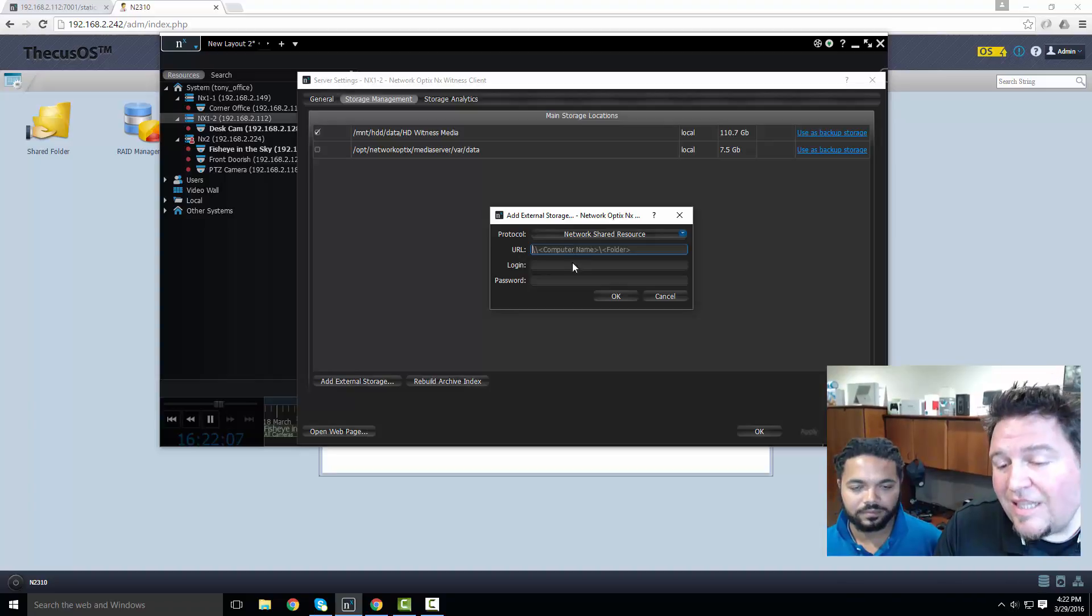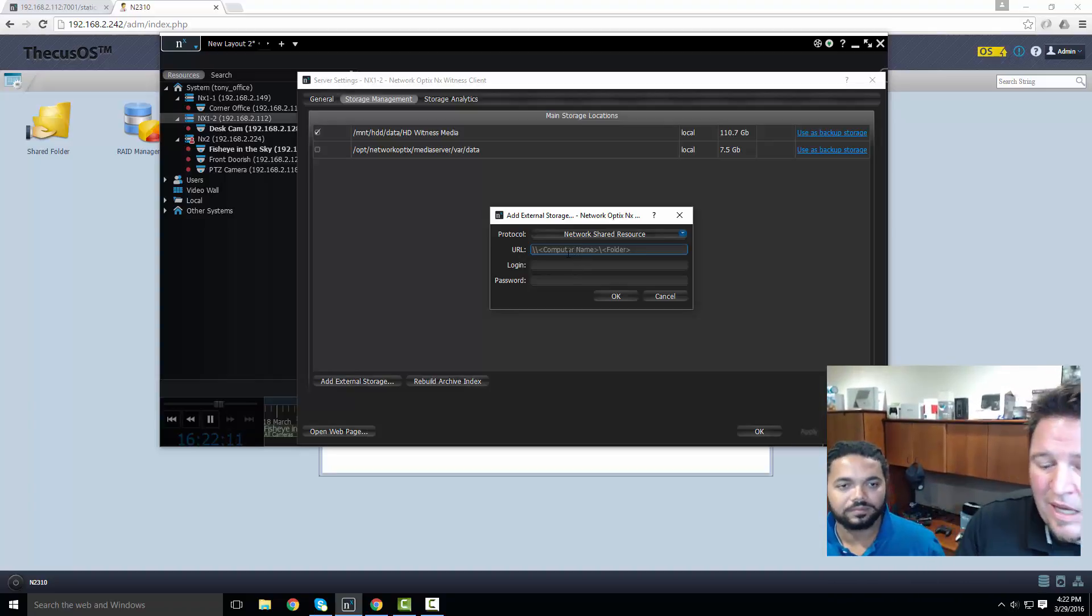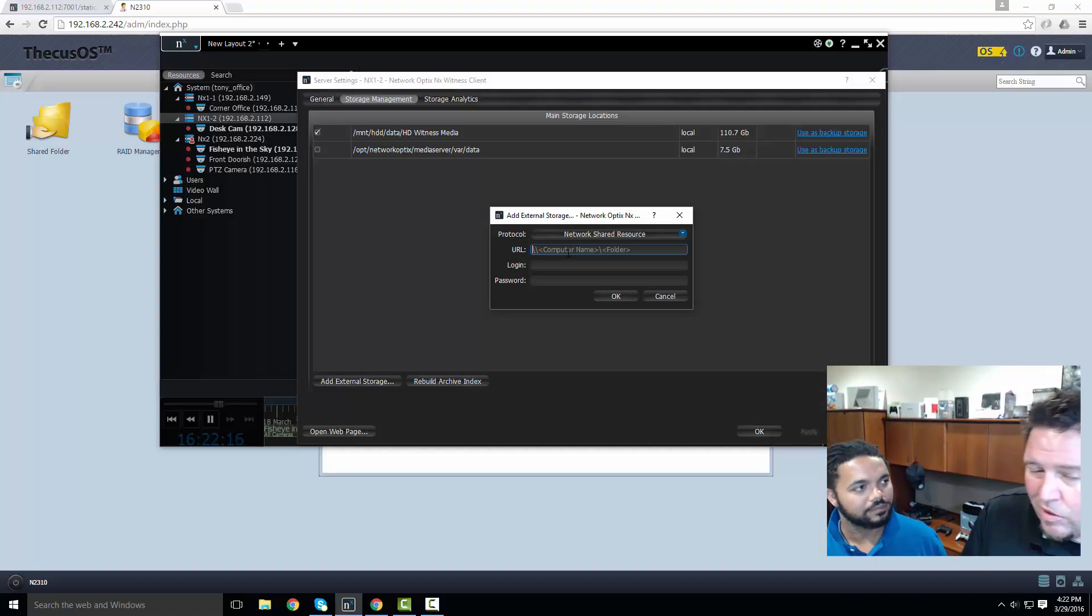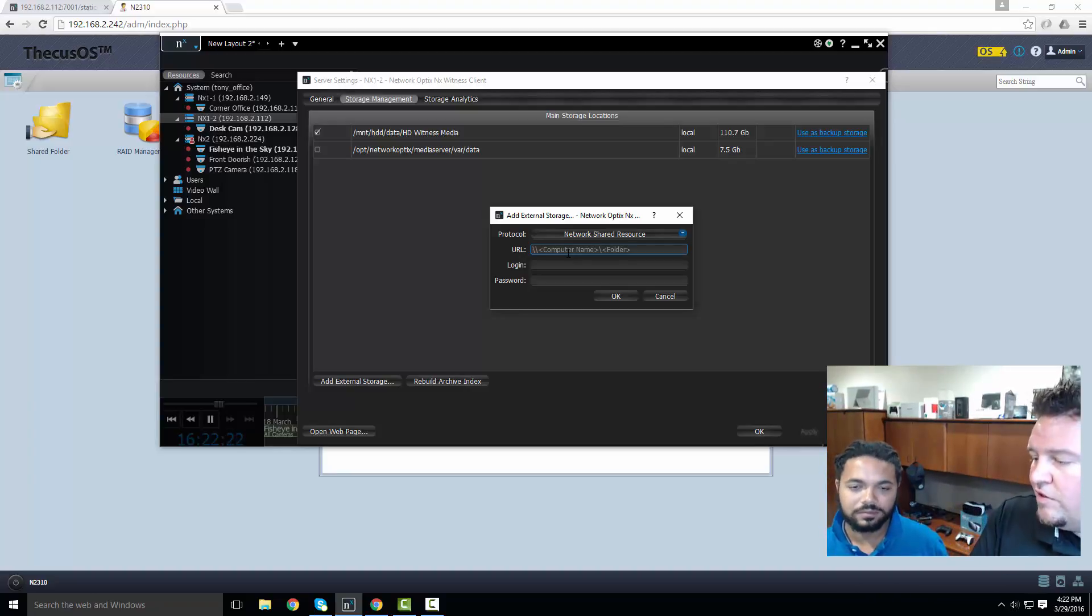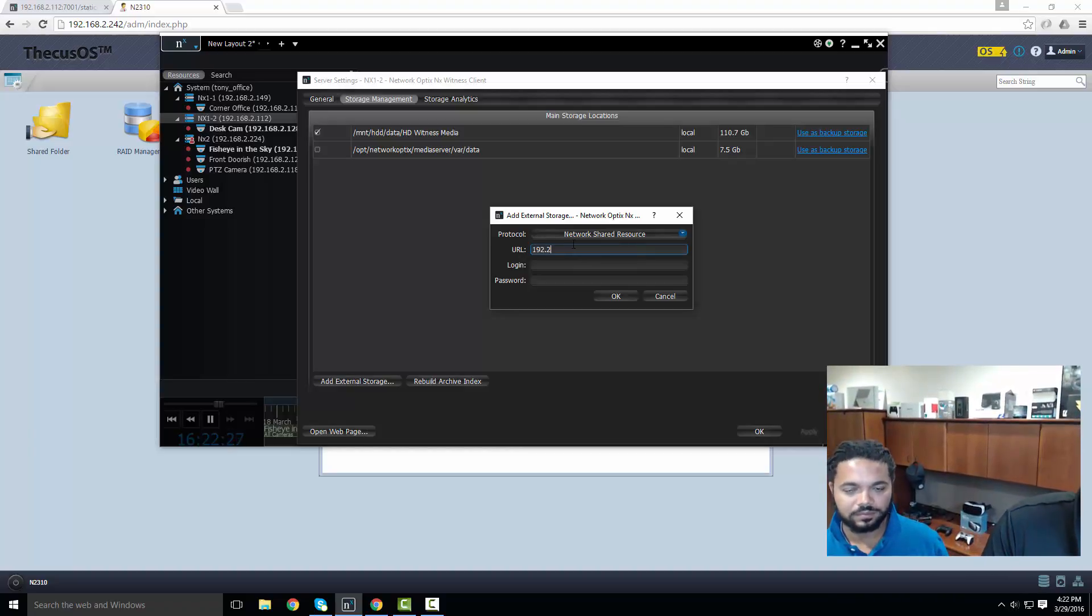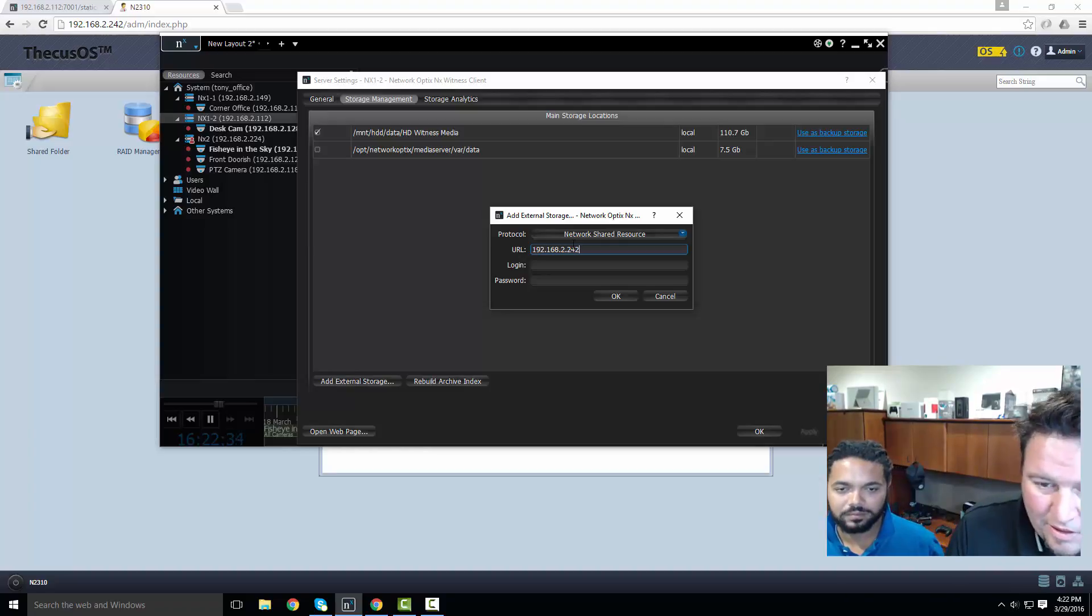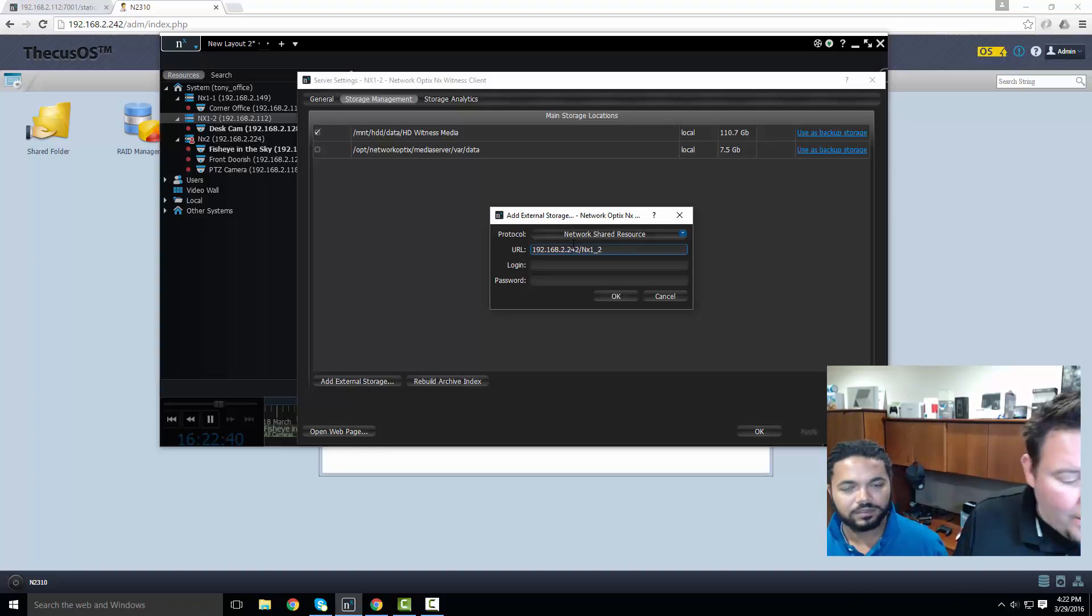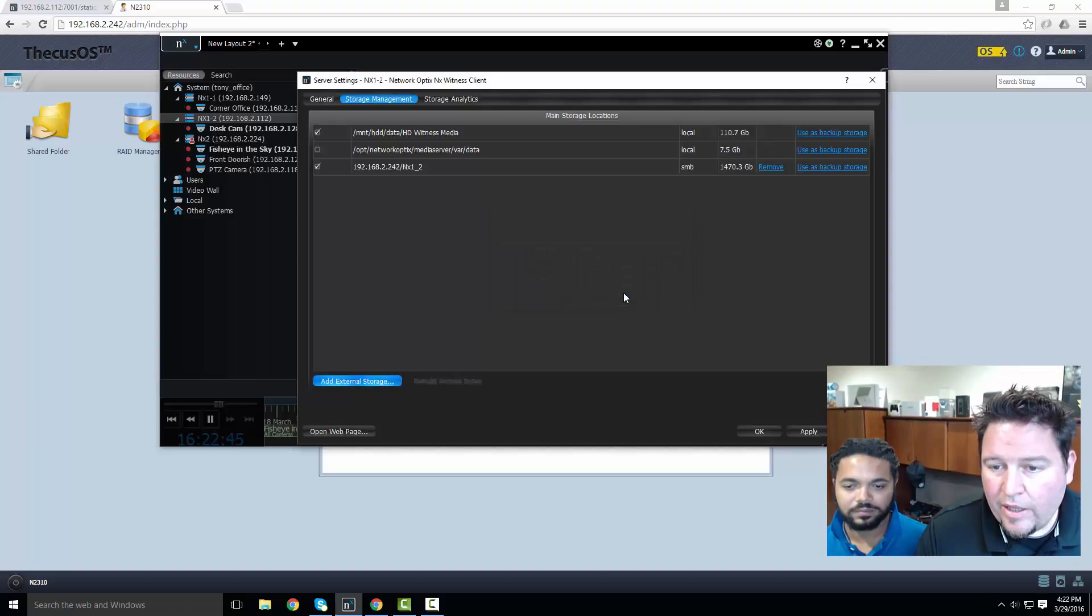I add the QNAP IP address and the path I'm gonna be storing to. I can back up to a password protected storage or I can back up to a public storage. If you have a password protected storage you've got to put the login and the password here. 192.168.2.242 is my path to the NAS device itself and then NX1_2 is my actual path. My login is admin.